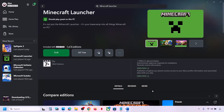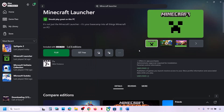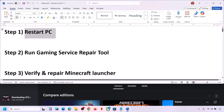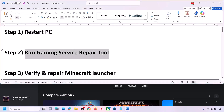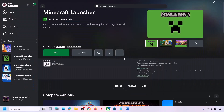The first step is to restart your computer. Simply restart your computer once — do not ignore this step. After the system restart, launch Minecraft launcher and then check. If that does not work, run the Gaming Services Repair Tool.